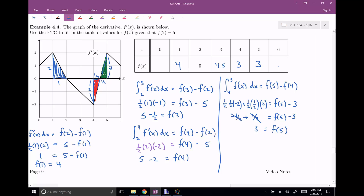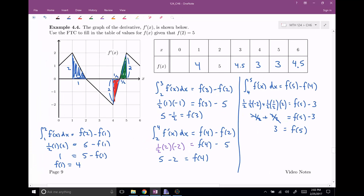I think you've had enough of this. To save time: f of five is also 4.5 — think about why that would be the case. And f of zero is going to be 2.5, using the same sort of reasoning we applied. That is the end of this video, the first part of section 6.4. I'll see you next time for part two.